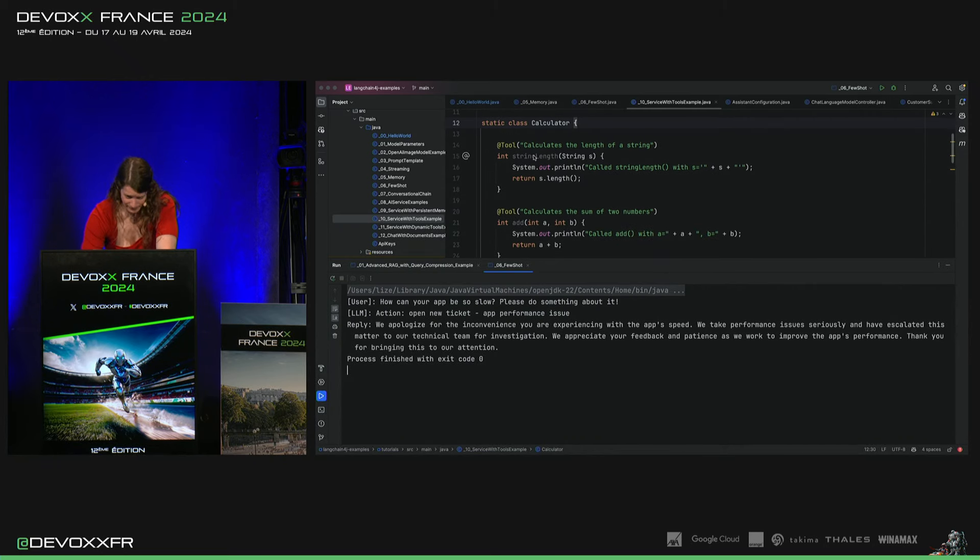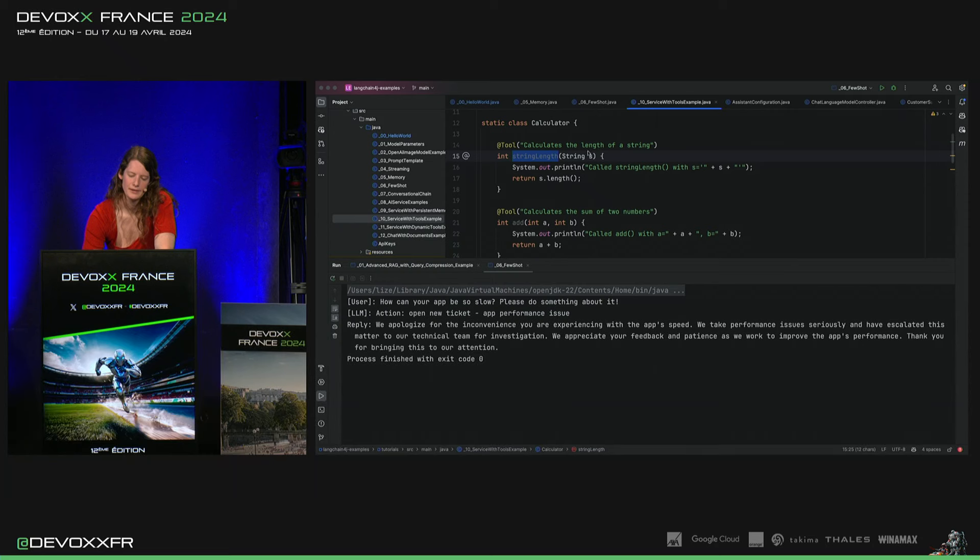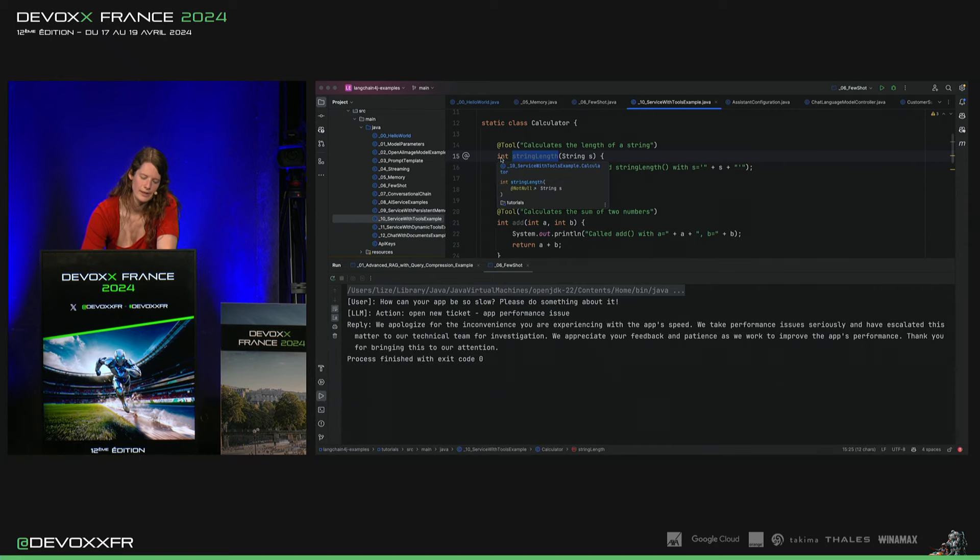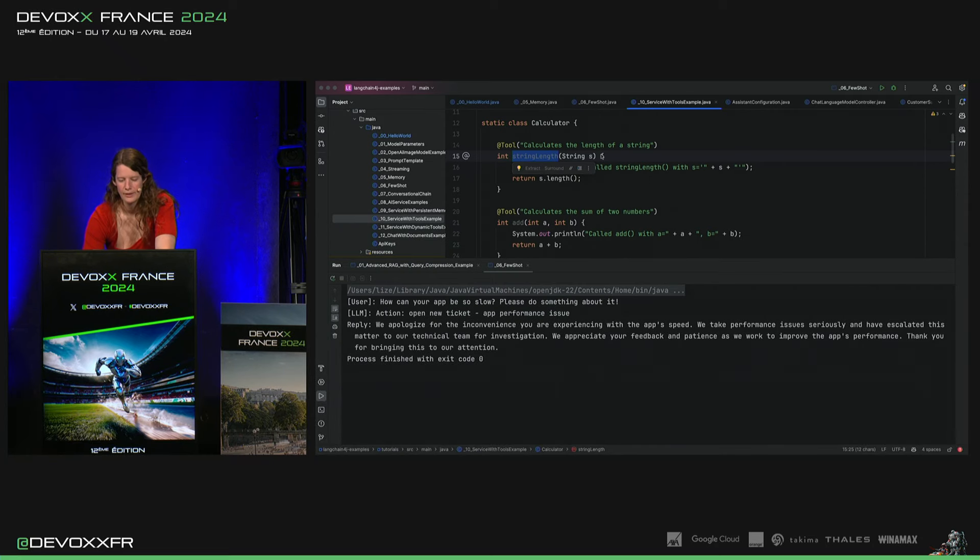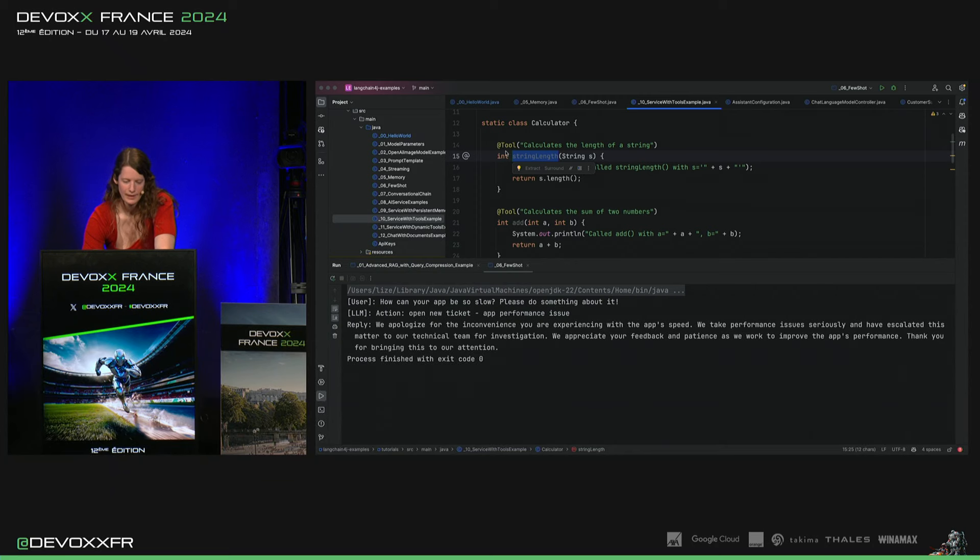Donc, il y a un string-length calculator qui prend un string qui retourne un integer. Et voilà. Il y a une description là, si ce n'est pas clair.